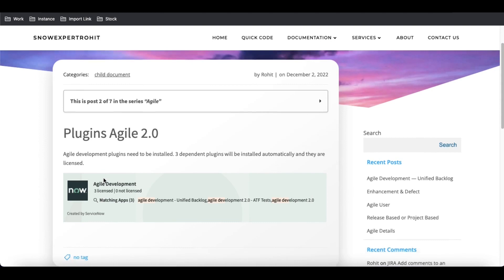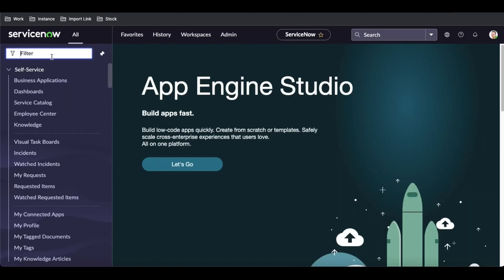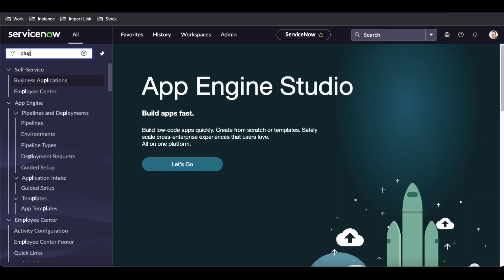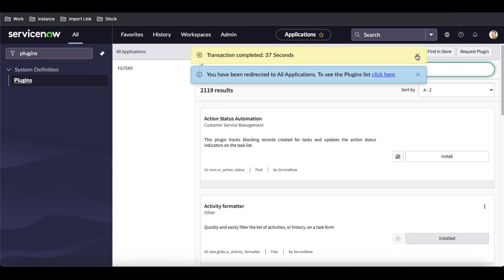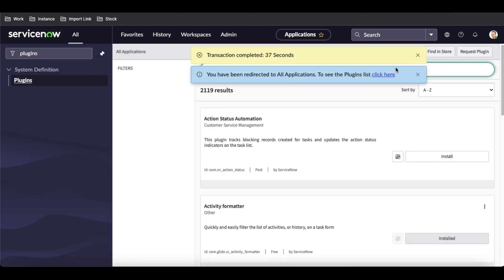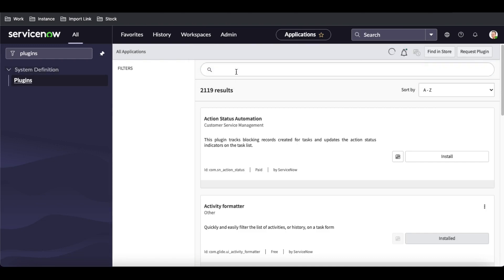The very first thing you need to install is the Agile Development plugin, which will be available in the ServiceNow module. In ServiceNow, go to the Plugins module, search for 'agile', and then install the plugin. You can see that my Plugins module is now fully loaded.